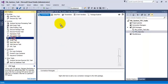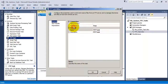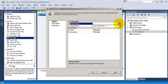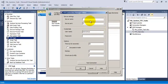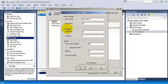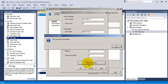Now let us go to Visual Studio and add the FTP task. Double-click it to configure it. First we need to provide an FTP connection, so let us provide the local IP address. I also provide the administrator username and password and click Test Connection. The connection has succeeded.